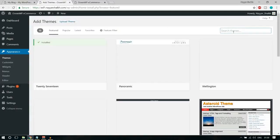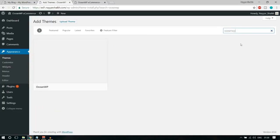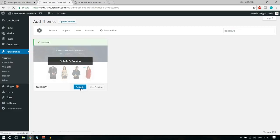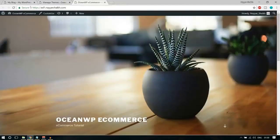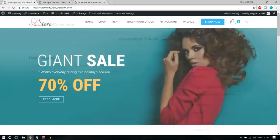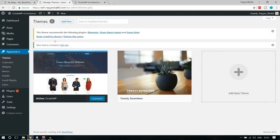Now the OceanWP theme is activated. Let's refresh the website — the design has tremendously changed. We now have a completely different, simple and sober design. Now we can convert this into something amazing. The theme recommends some plugins — let's click on Begin Installing Plugins. All these plugins are free. Instead of installing one by one, tick mark all of them, go to Bulk Action, select Install, and click Apply.